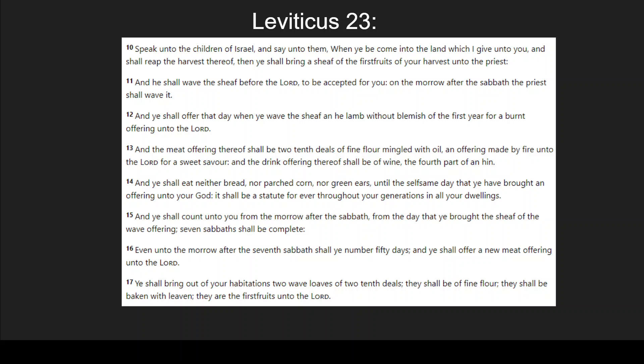I just wanted to show you that Yeshua died on Passover — as shown in my prior video — and he rose on firstfruits, representing him being the firstfruits of the resurrection of the dead. I hope you enjoy this video. Subscribe, thumbs up, sign up for notifications, and I hope you have a good day.